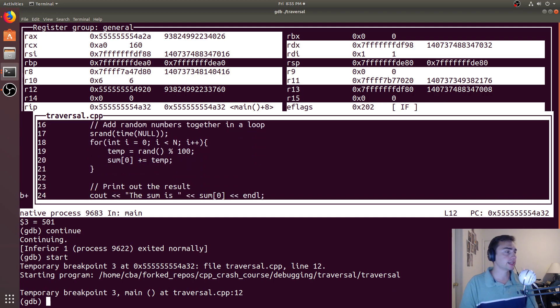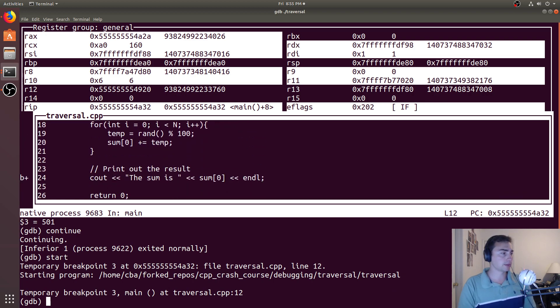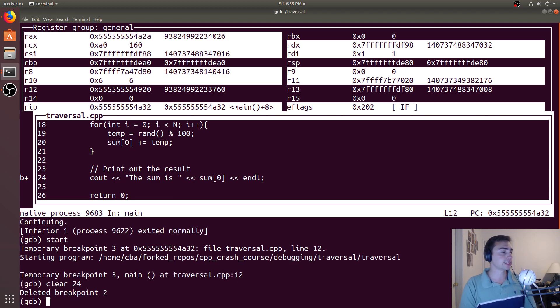We still have this breakpoint here. If I want to get rid of it, I can do 'clear' and then the line number. I say 'clear 24' — now it says breakpoint deleted, breakpoint 2.